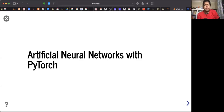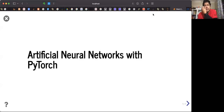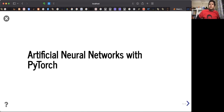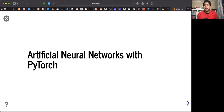Hello everyone, let's talk about how to use PyTorch to build artificial neural networks that we are recently learning.